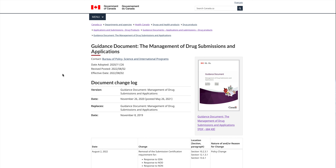Thank you so much for joining me for today's lecture. Today we are going to look into the conditions and how to prepare a Pre-NDS or Pre-New Drug Submission application in order to send it to Health Canada. We need to have a pre-NDS meeting because when we look into the drug development process, we go through in vitro studies, in vivo studies in animals, and then continue with clinical trials — testing the drug for its efficacy and safety.